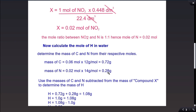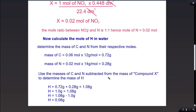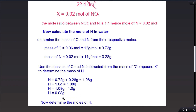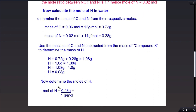Adding the mass of carbon (0.72 g) and nitrogen (0.28 g) gives 1.00 grams. Subtracting this from the total mass of compound X (1.08 grams) gives the mass of hydrogen as 0.08 grams. Dividing by the atomic mass of hydrogen gives 0.08 moles of hydrogen. We now have the moles of hydrogen, carbon, and nitrogen.